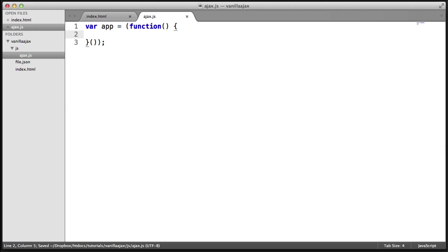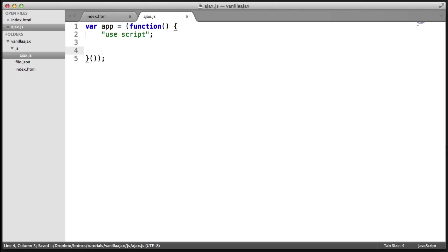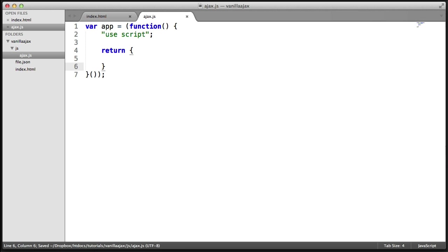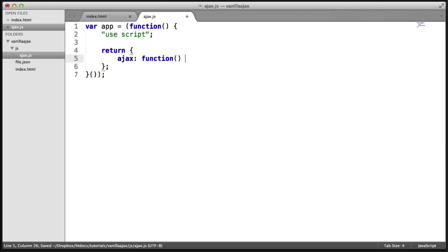Within this now, what we're going to do is return an object. The reason we do this is we can return a specific object with different properties that we can then use as part of this app. The first thing I'm going to do is add the 'use strict' statement here — this is validated through JSLint. So we're going to return an object containing one method, which is the Ajax function we're going to be building.